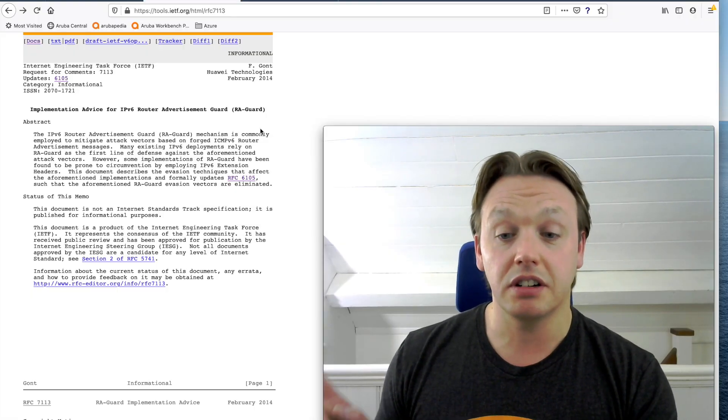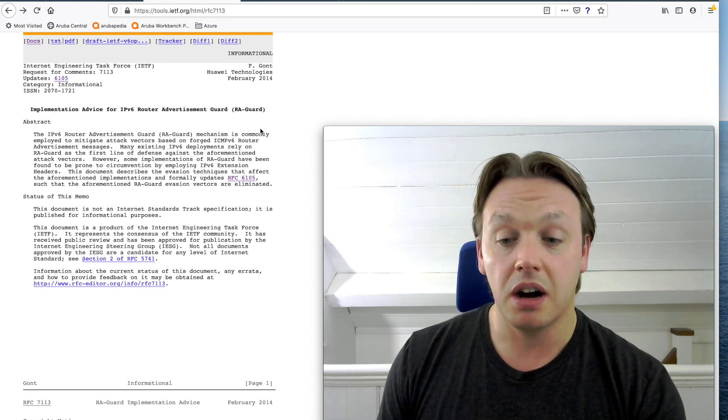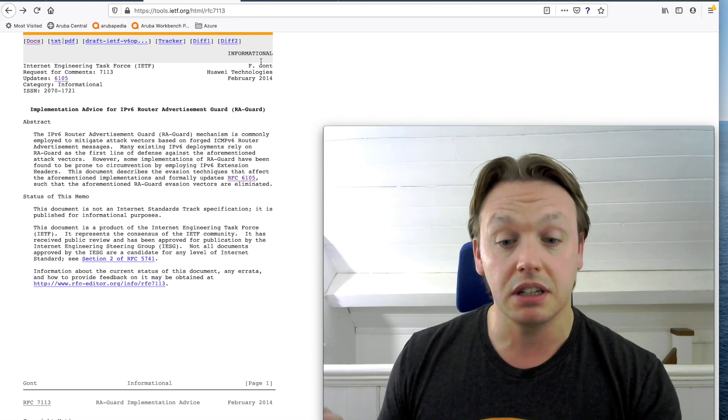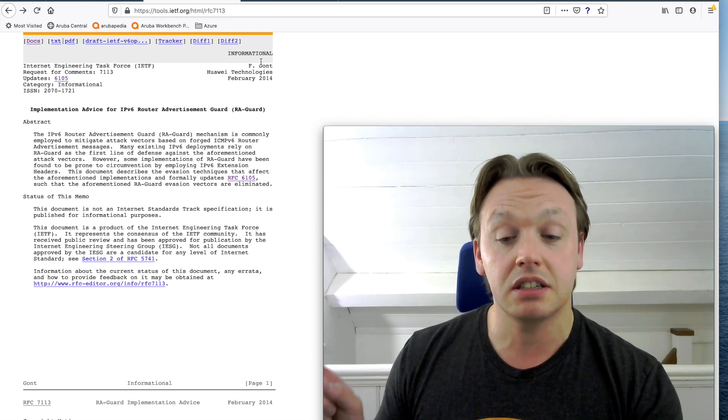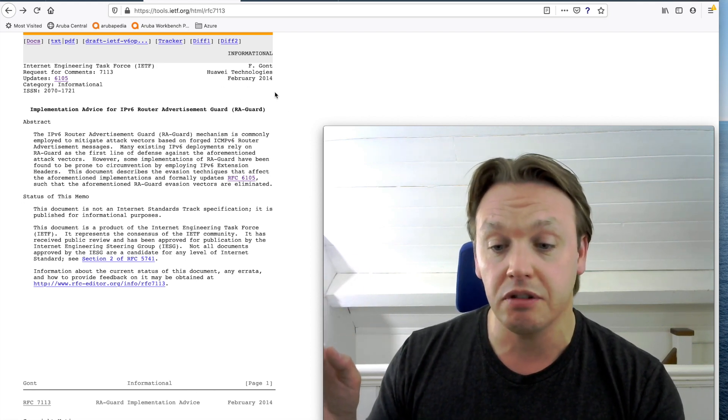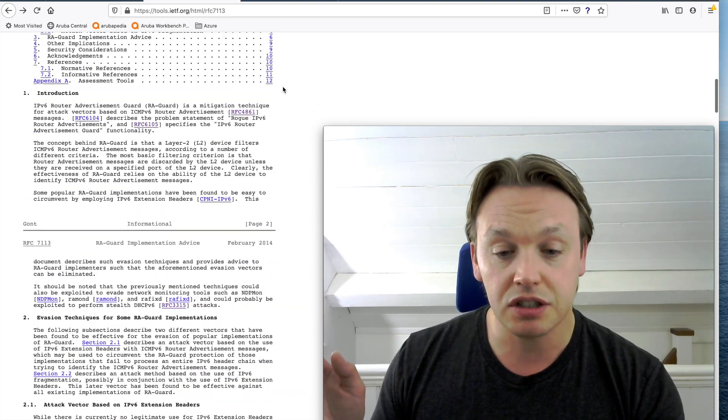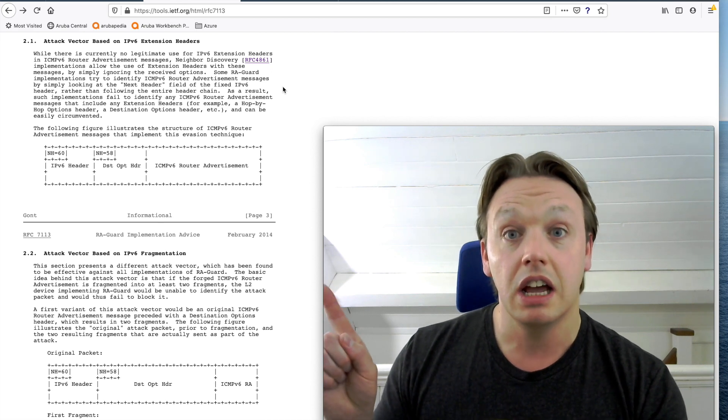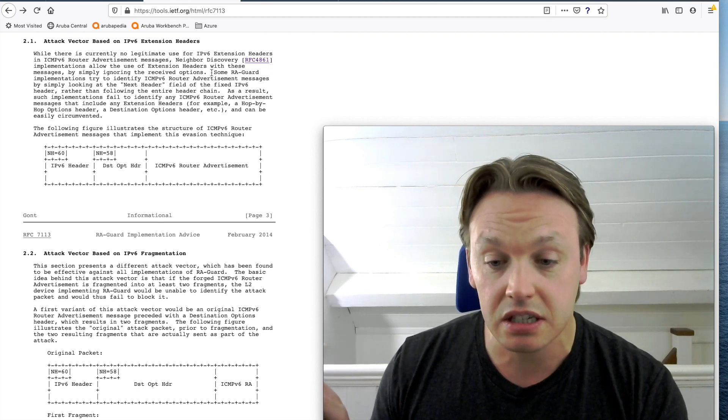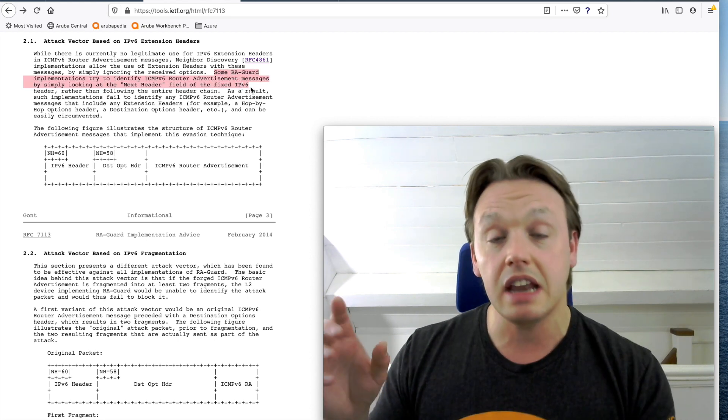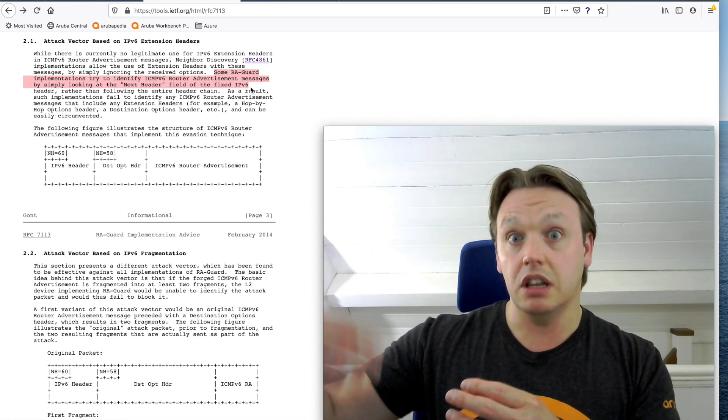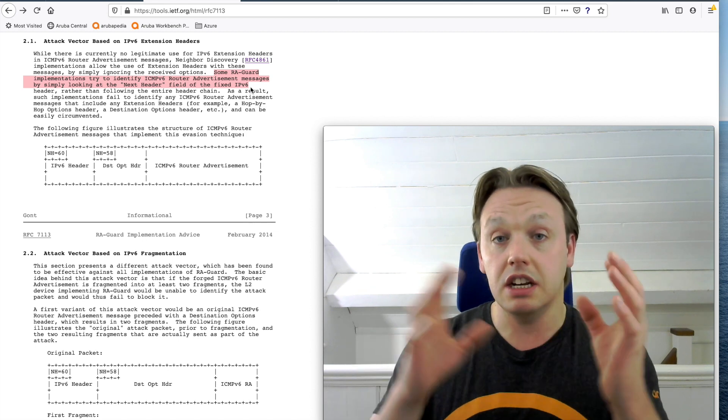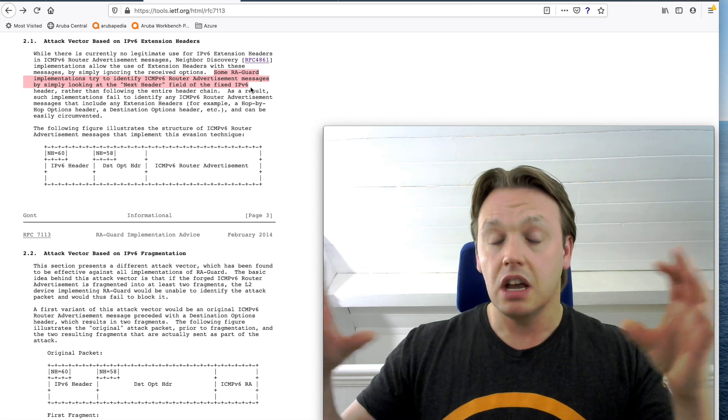On screen I've got RFC 7113. This is an informational RFC by the v6 community's biggest Diego Maradona fan, Mr. Gont here. It's implementation advice for v6 RA Guard. Because attack vectors were identified in February 2014. If I scroll down here, it's got details about the attack vector based on extension headers. And what it says here is that some RA Guard implementations were trying to identify the RA on the untrusted port by just looking at the next header field, not going into the chain where you've got the extension headers.